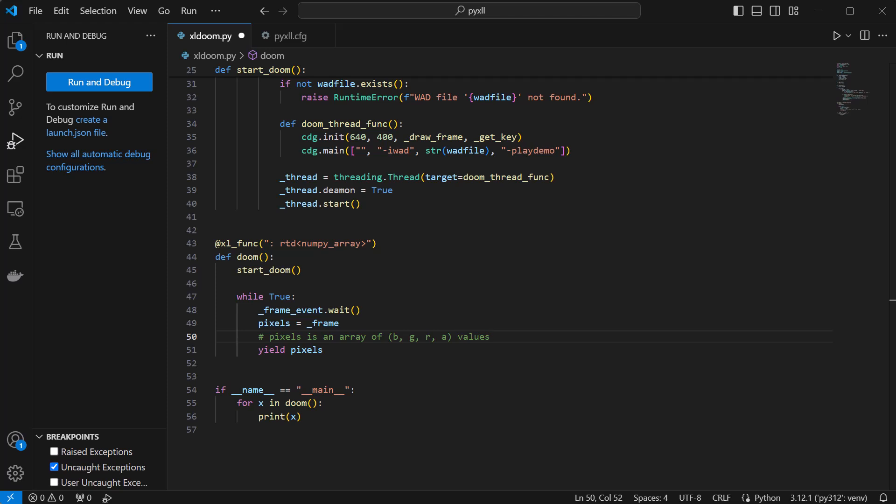What we need to do is make a small change to the Python code to convert these RGB pixel values into a single value between 0 and 255, and that will give us the grayscale value for each pixel.